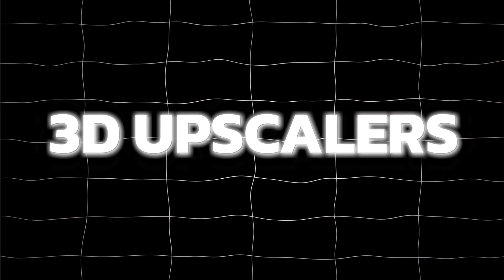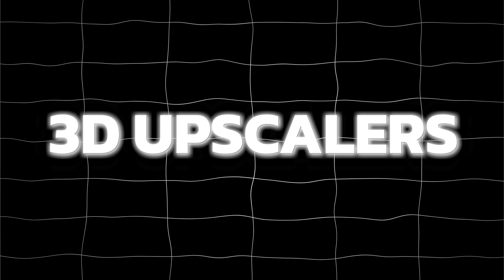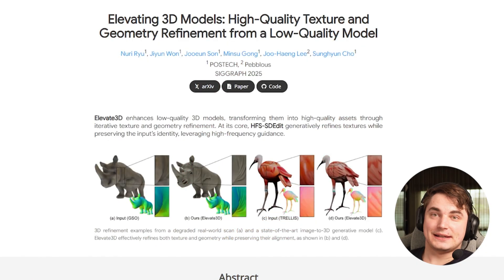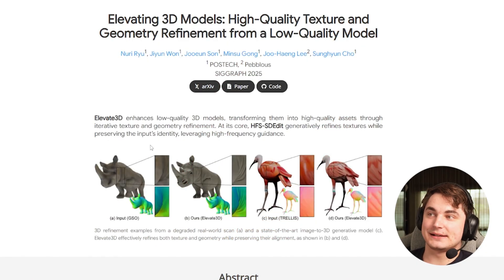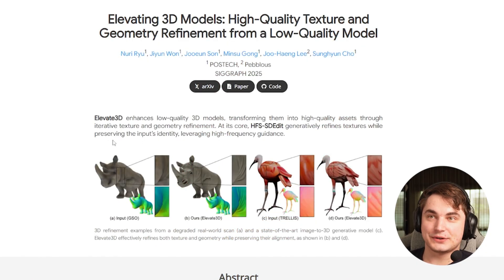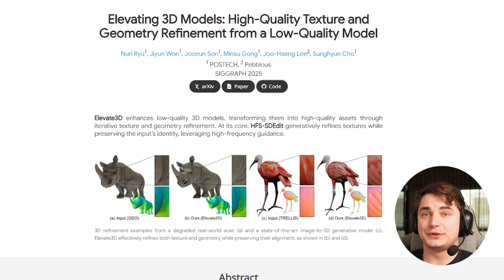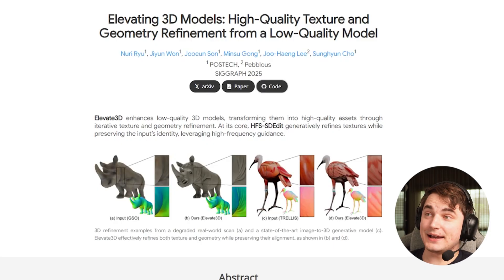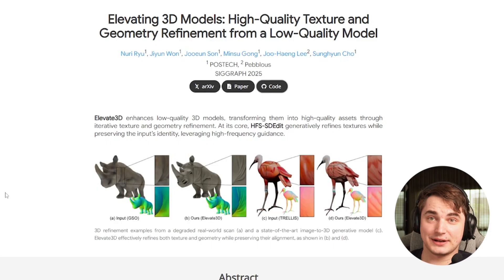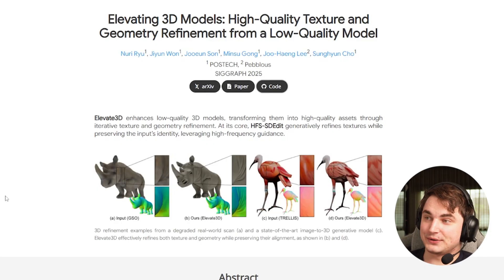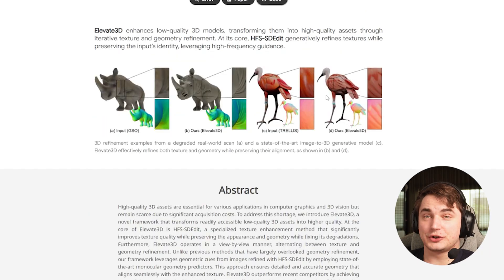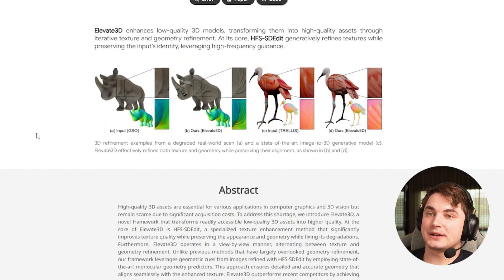Another thing is that upscalers are actually coming to 3D space - that was inevitable. We can already see some really cool papers on that, and I know some AI tools are about to implement it. We'll review that as soon as it's available.